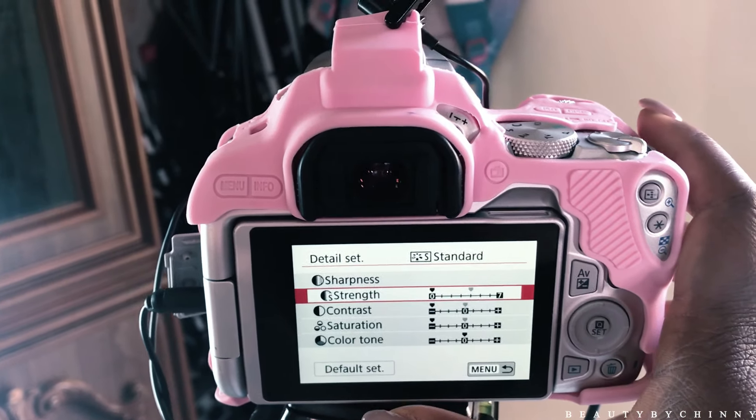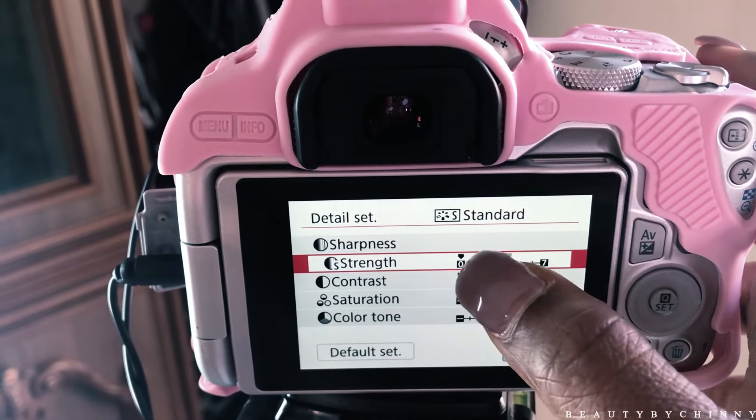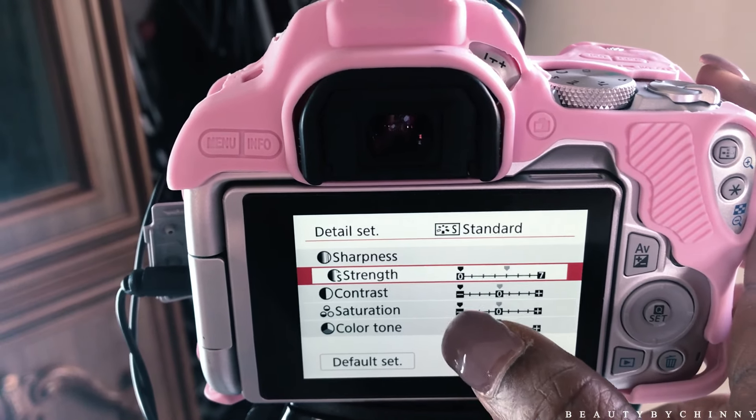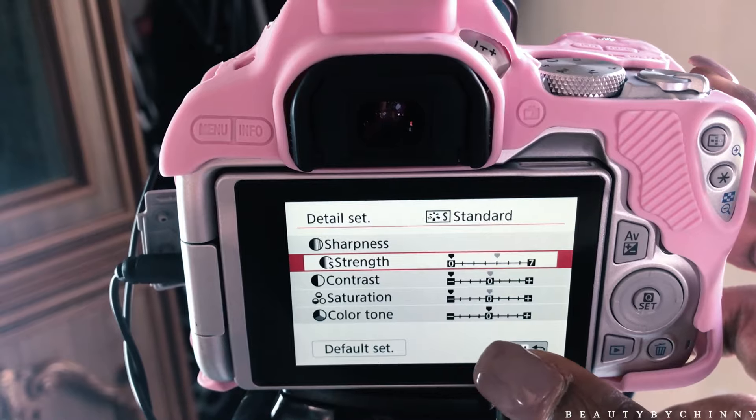The first thing I do in Standard is click the default settings. Then I set my sharpness to zero, my contrast to minus four, and my saturation to minus two — though at this moment I'm actually filming at minus four saturation. I check the color tone and leave it at zero, because changing the color tone can make you look green if you have dark skin. I don't touch it.